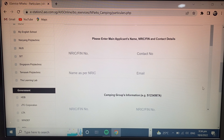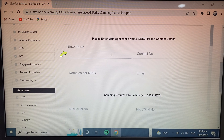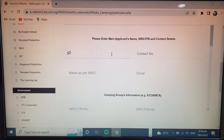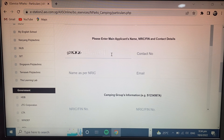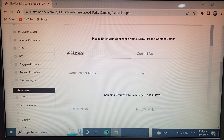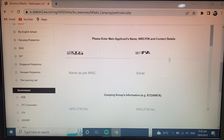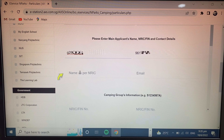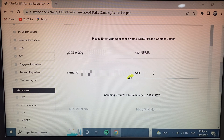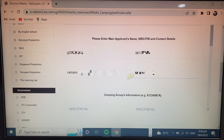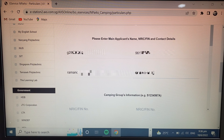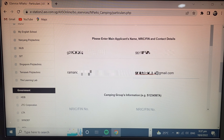Scroll down and here you fill in your FIN number, then your contact number — your mobile number — then your full name, and then your email ID. Write your details in each field.